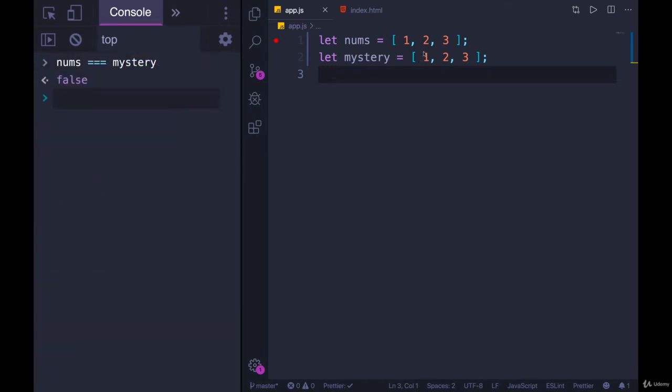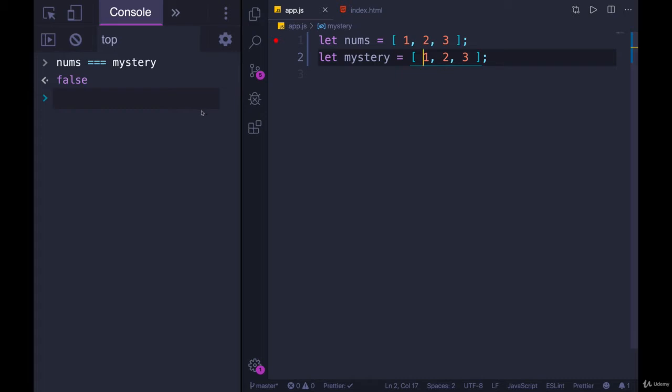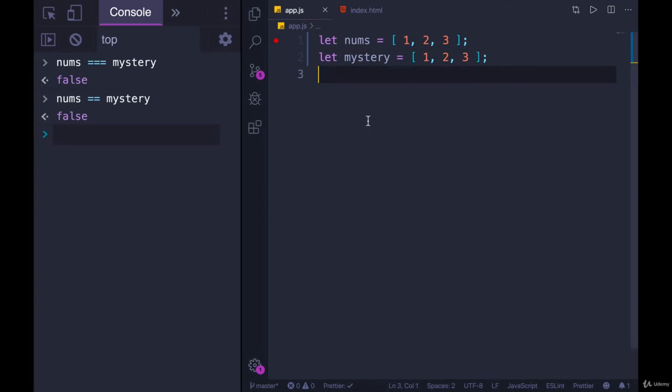So they look the same to us. They contain the exact same values in the exact same order, but they are completely different in JavaScript's mind. And you might think that double equals would solve that, but it does not.